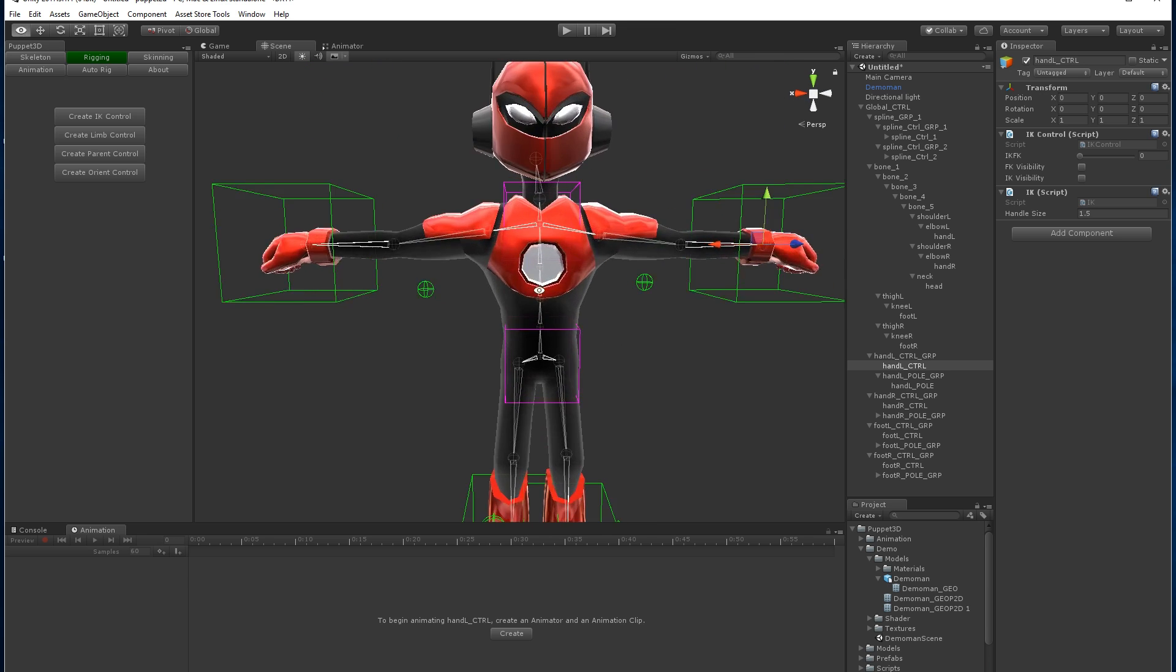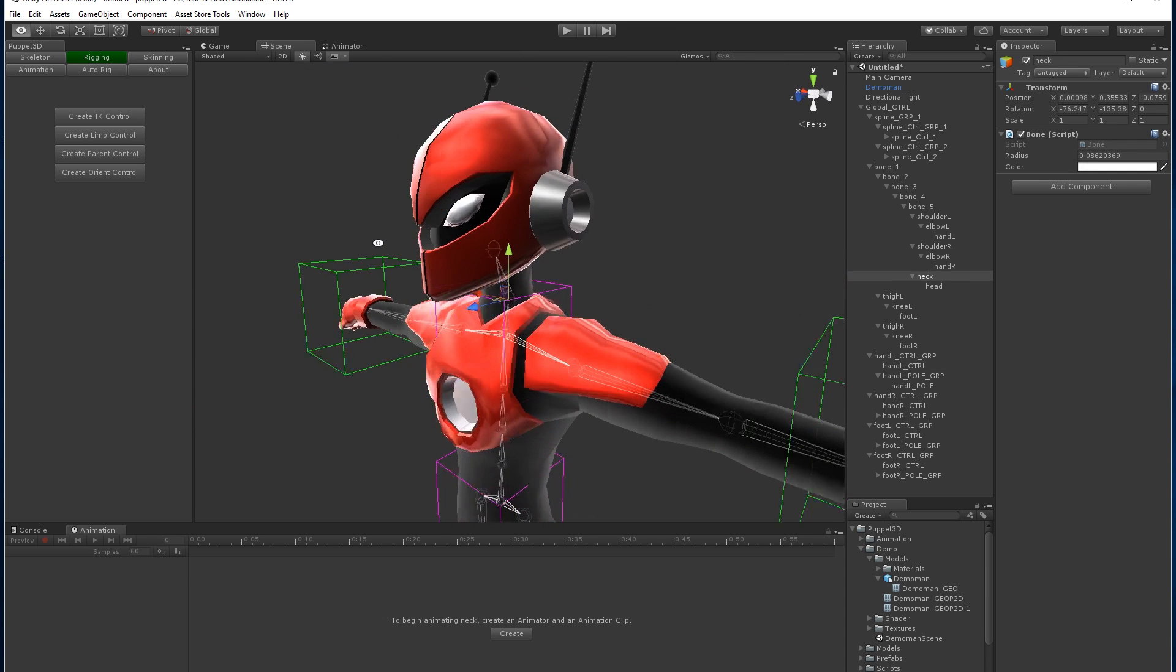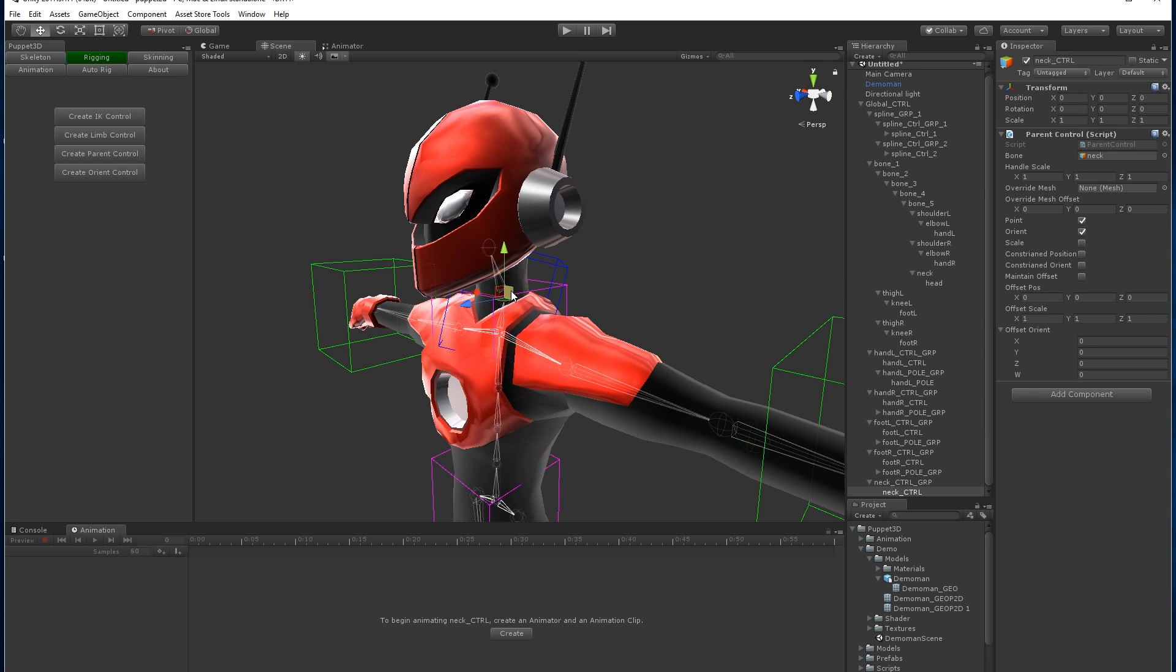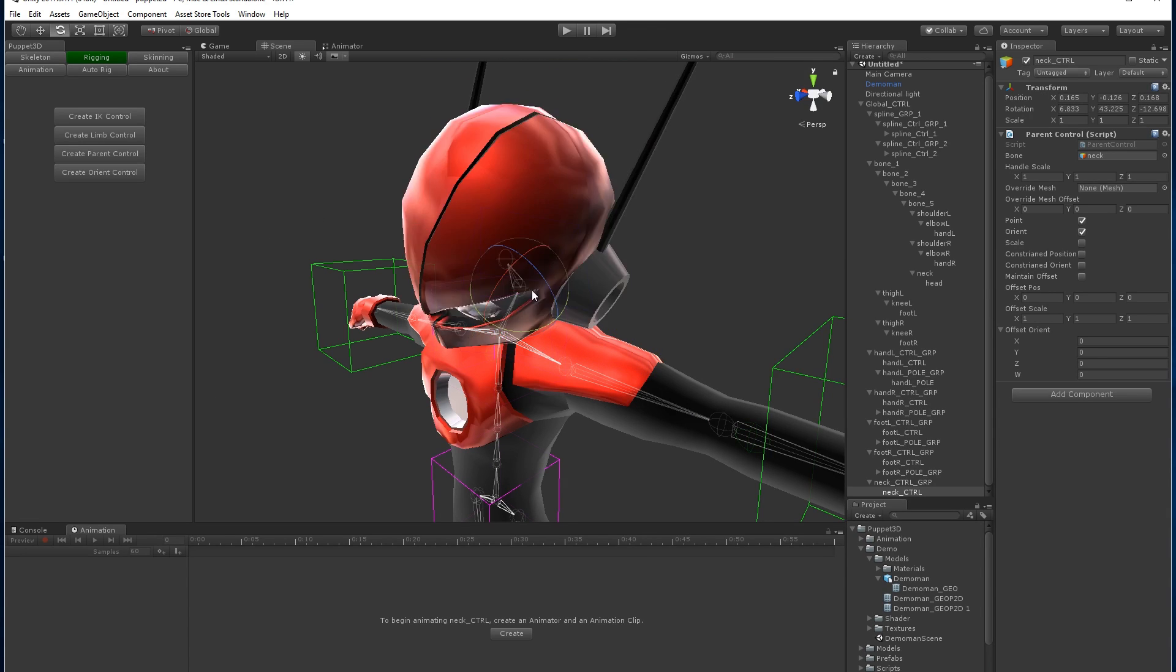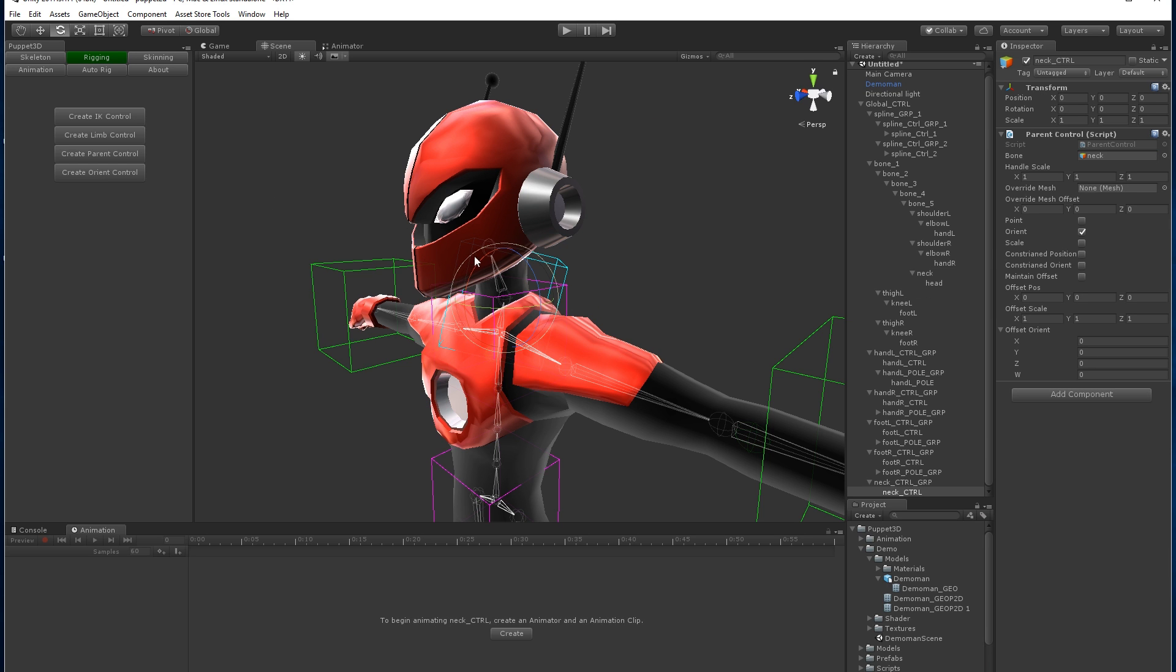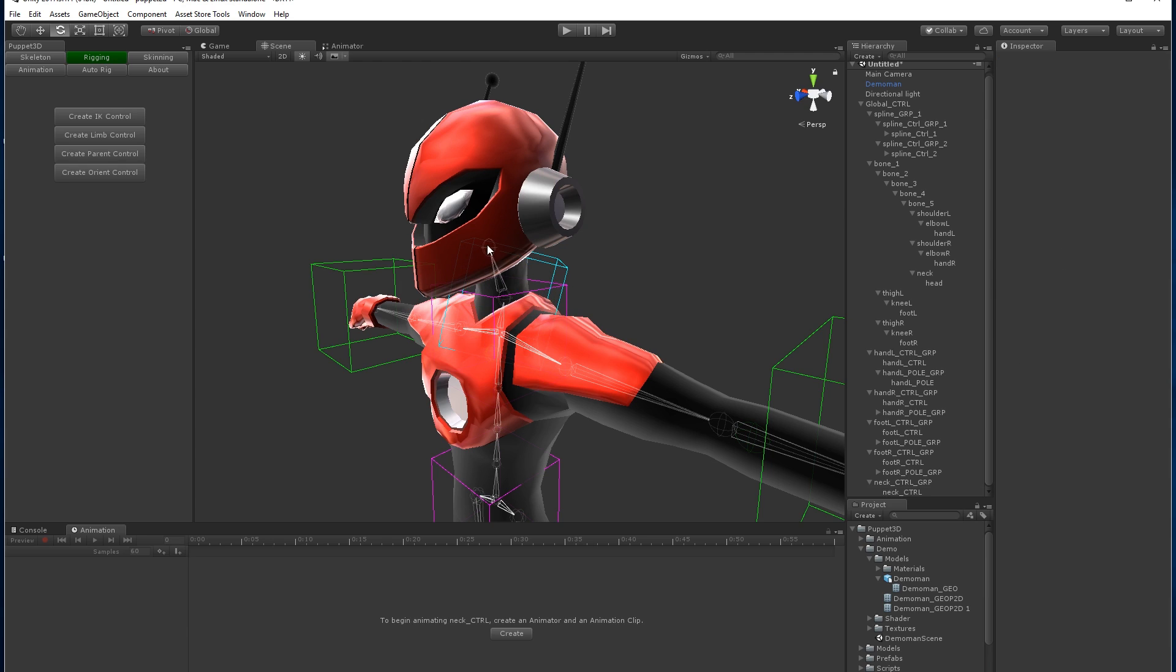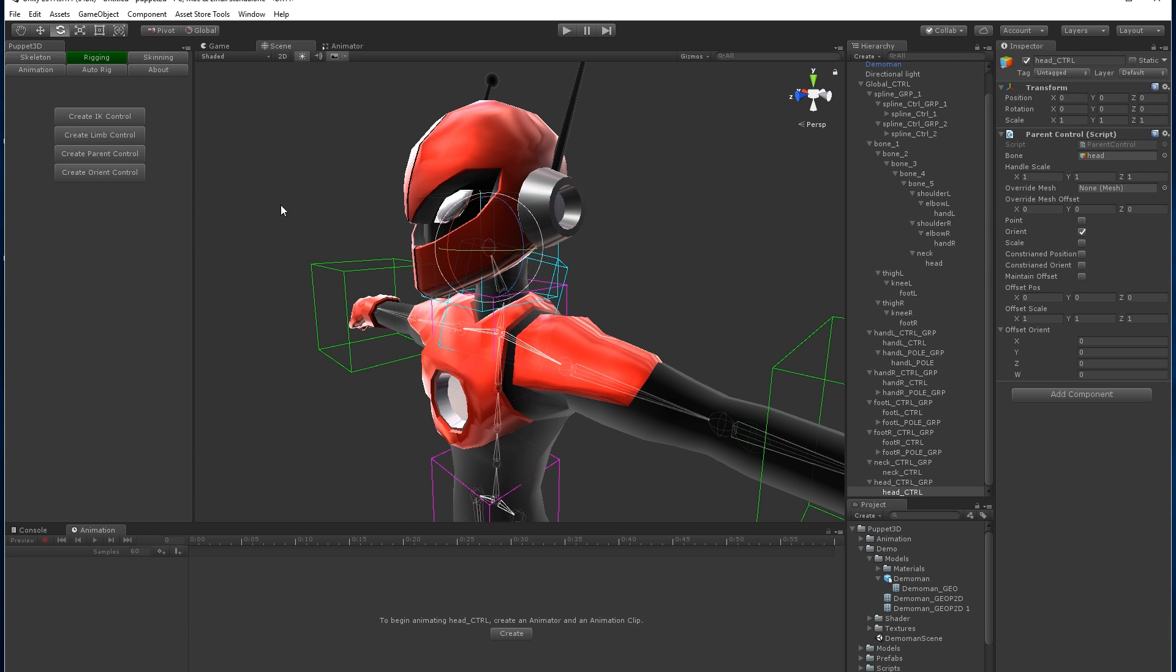Now we're going to show you how to do the neck and head bone. We can use either the parent control or the orient control. The difference between them is the parent controls move both the position and the rotation, whereas the orient controls just do the orientation, so it just rotates it. I think all we need is rotation, we'll do one on the neck and one on the head.